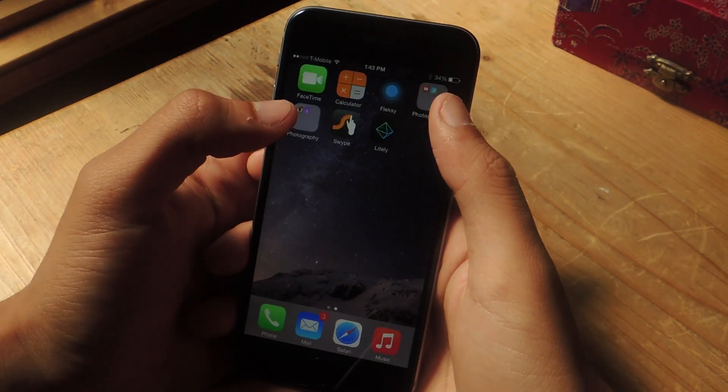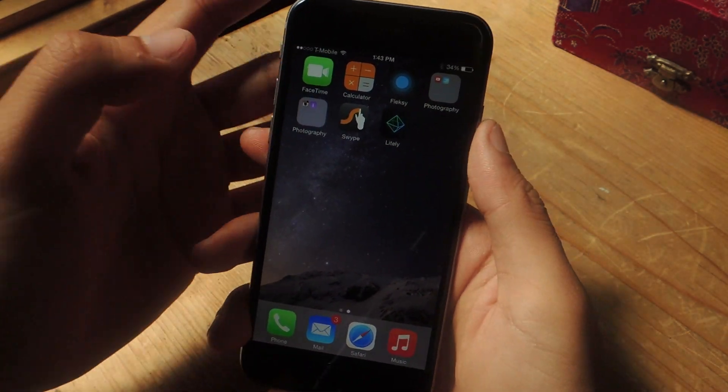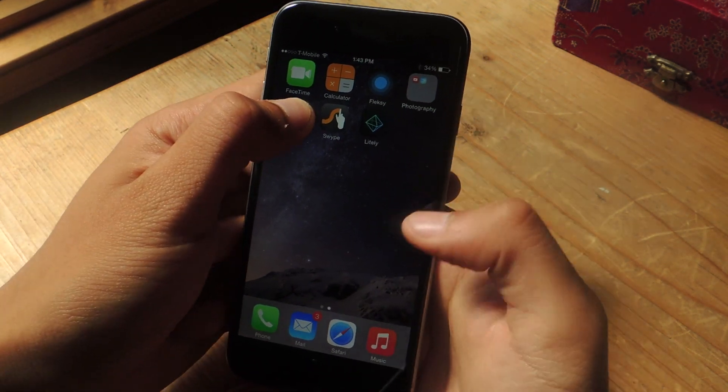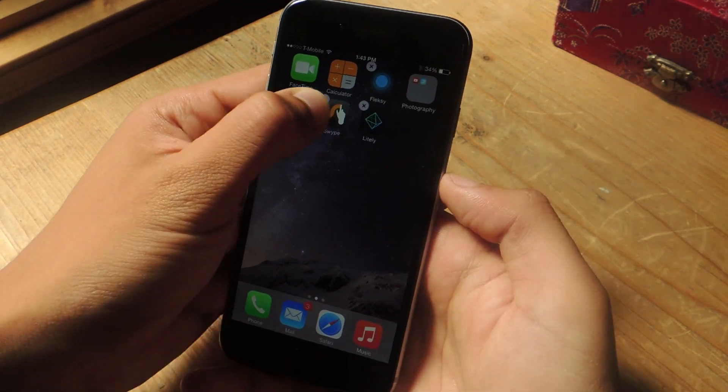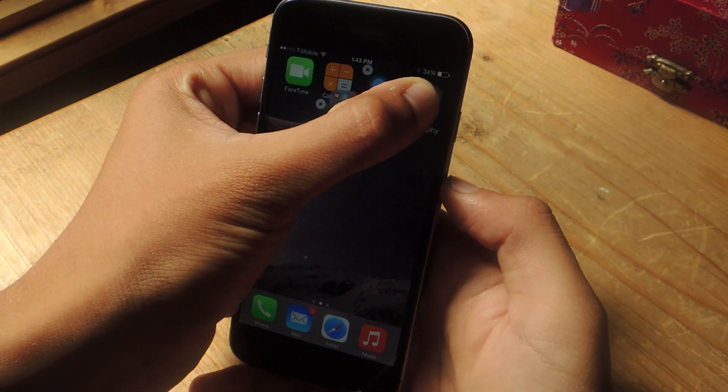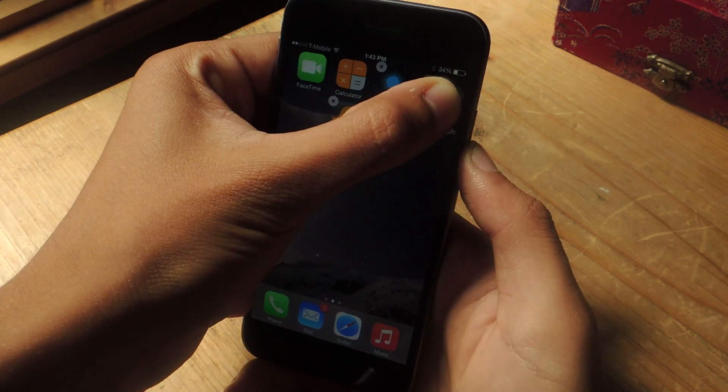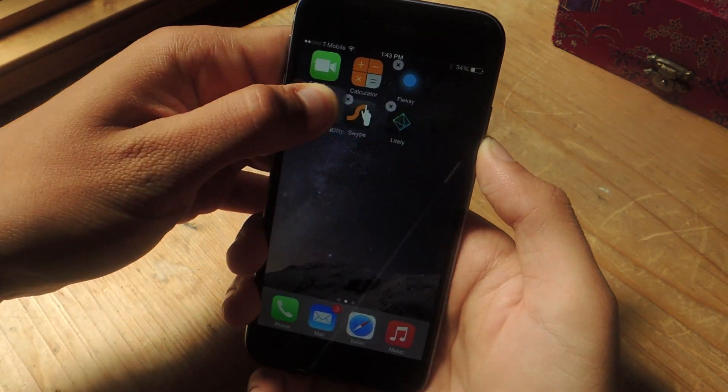So here you can see a couple of folders that I've created. If I try to place a folder inside of another folder, it won't work. It'll just keep doing that back and forth.